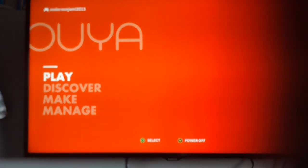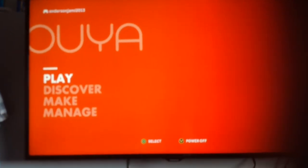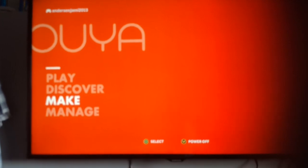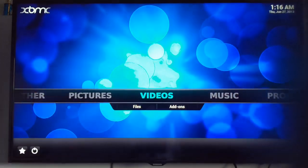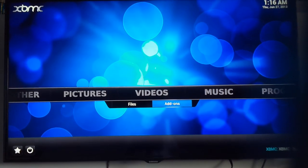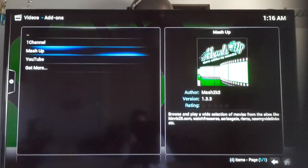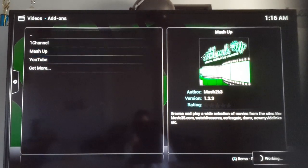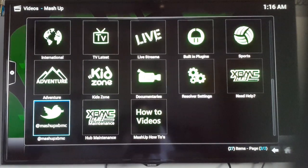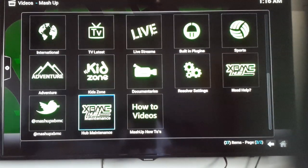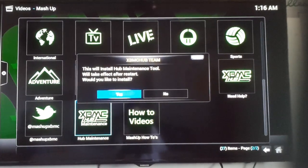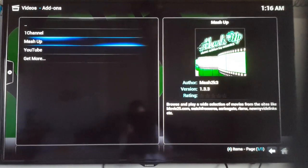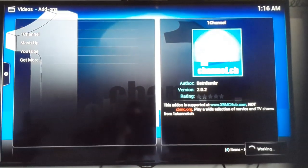You're going to want to go to make, connect controller, make software, XBMC, video addons. Looks like I should have just shut it off instead of pulling the plug, but let's go into the movies and TV.